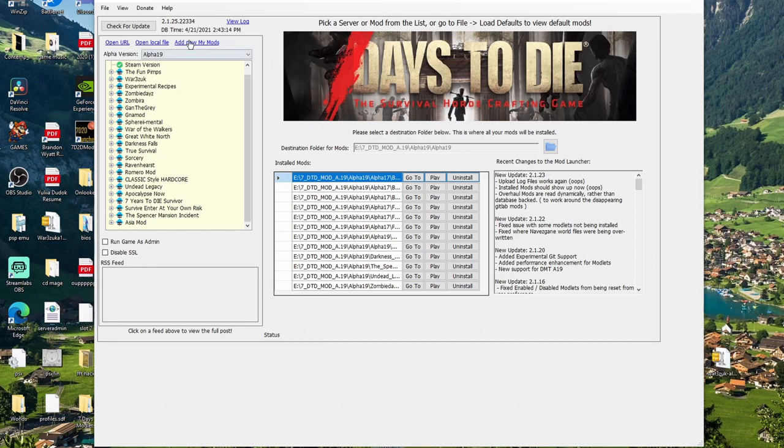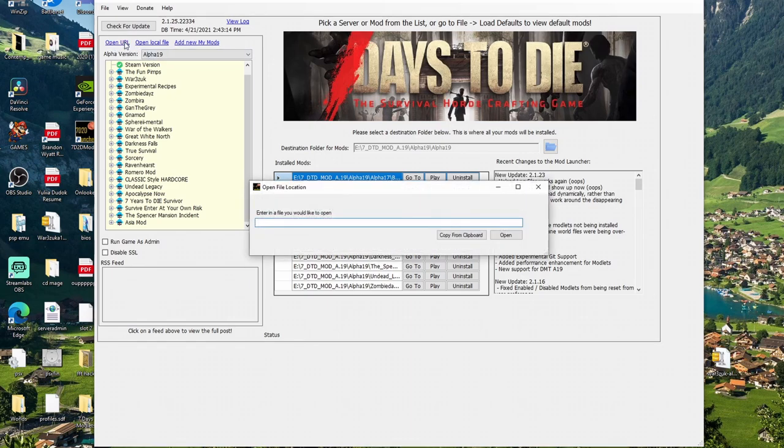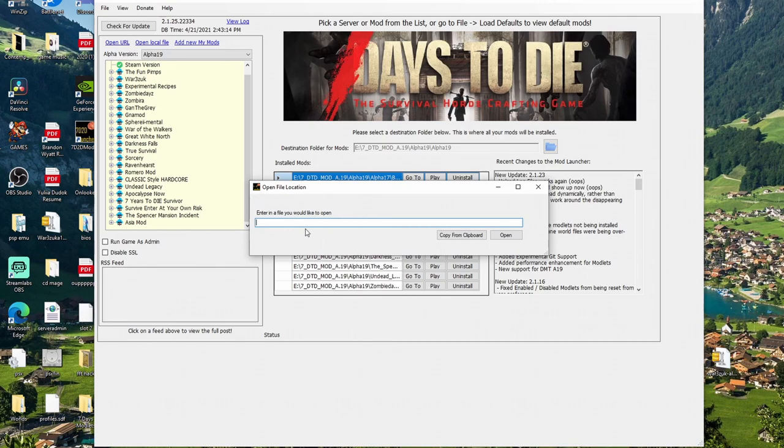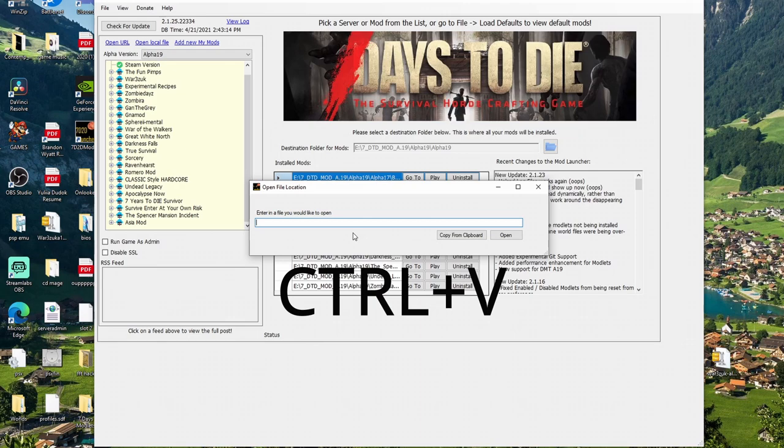So you take that link and then you actually go in here to the URL thing. Open URL there. You click that, and then it has Open File Location. And from there, you can just hit Paste, or you can hit Ctrl and V and put it there, or you can hit Copy from Clipboard and put it that way.